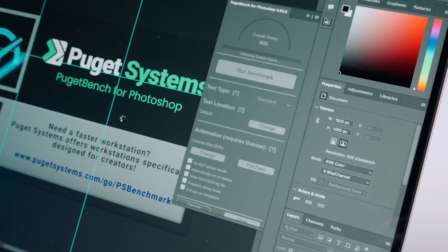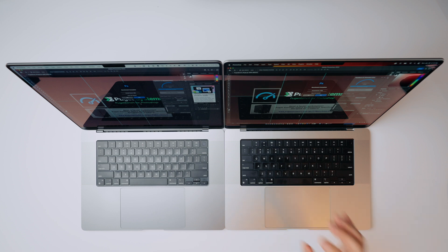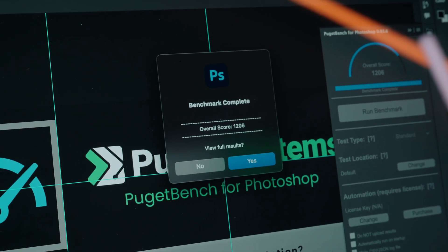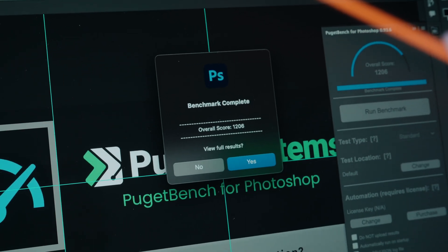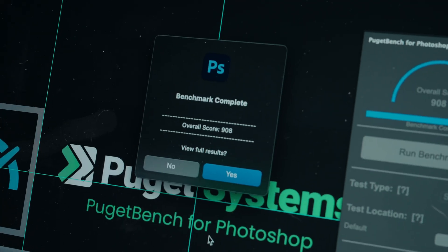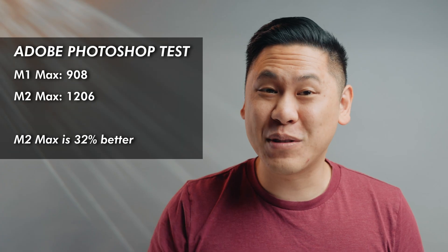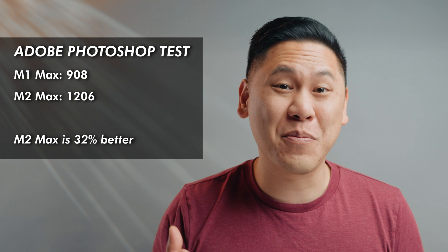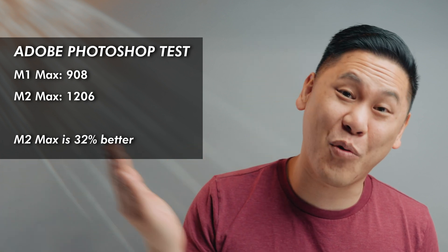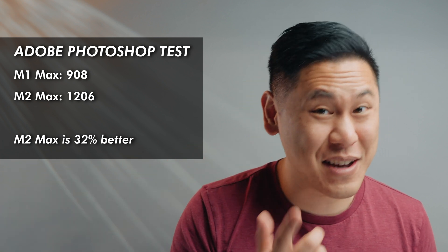Now we're going to run a Photoshop Puget Bench system test, which runs through a lot of common tasks you'd see from a graphic designer. The M2 Max got an overall score of 1,206, while the M1 Max got an overall score of 908. That means the M2 Max is 32% higher than the M1 Max — that's kind of substantial.